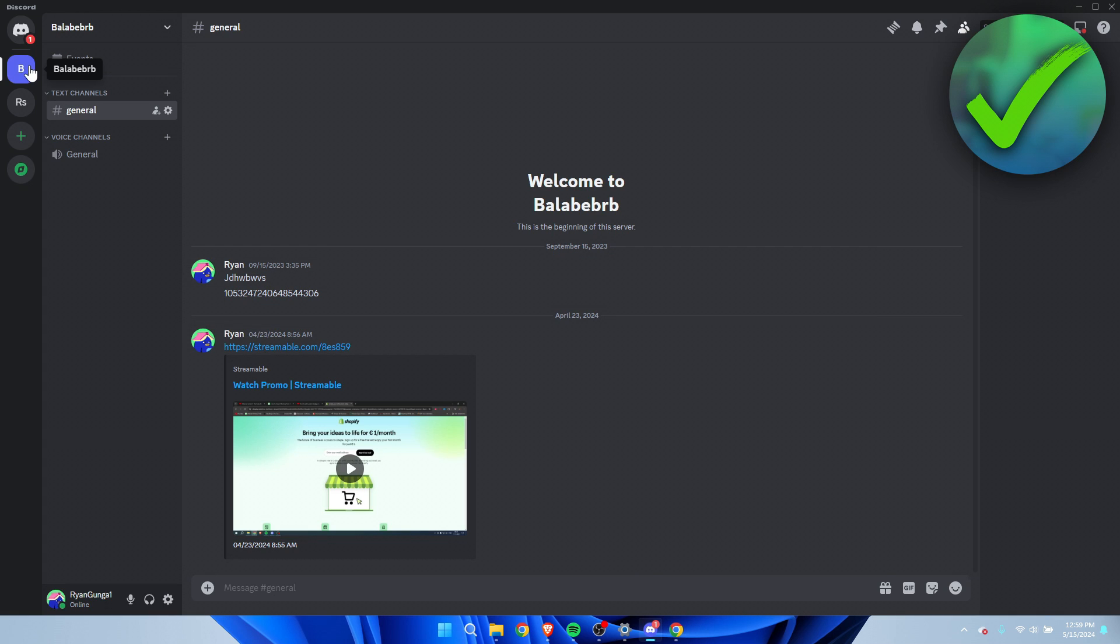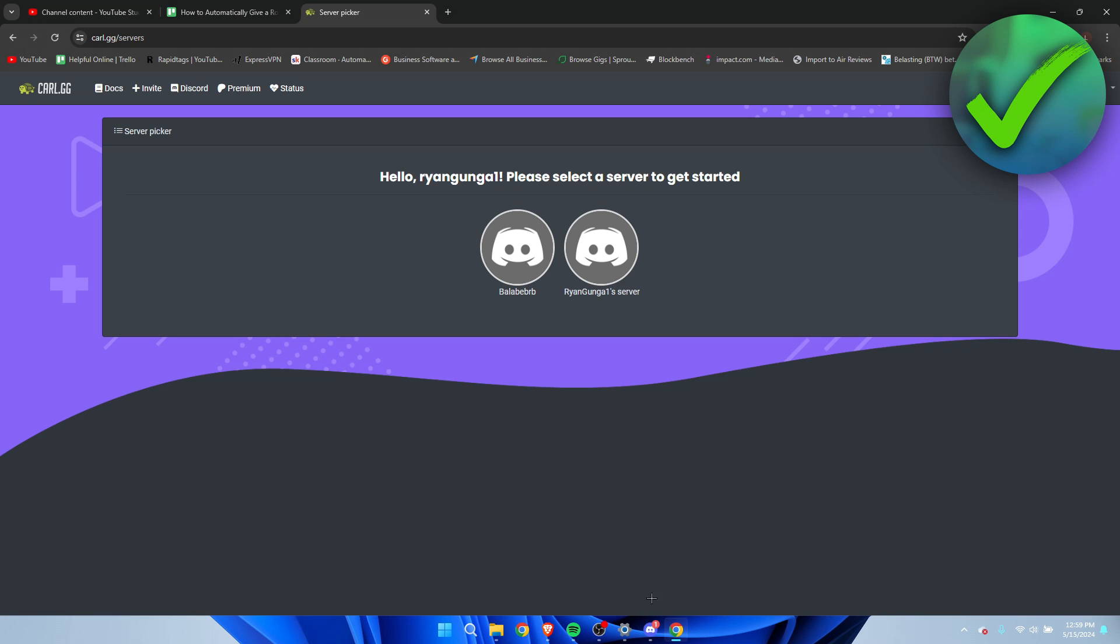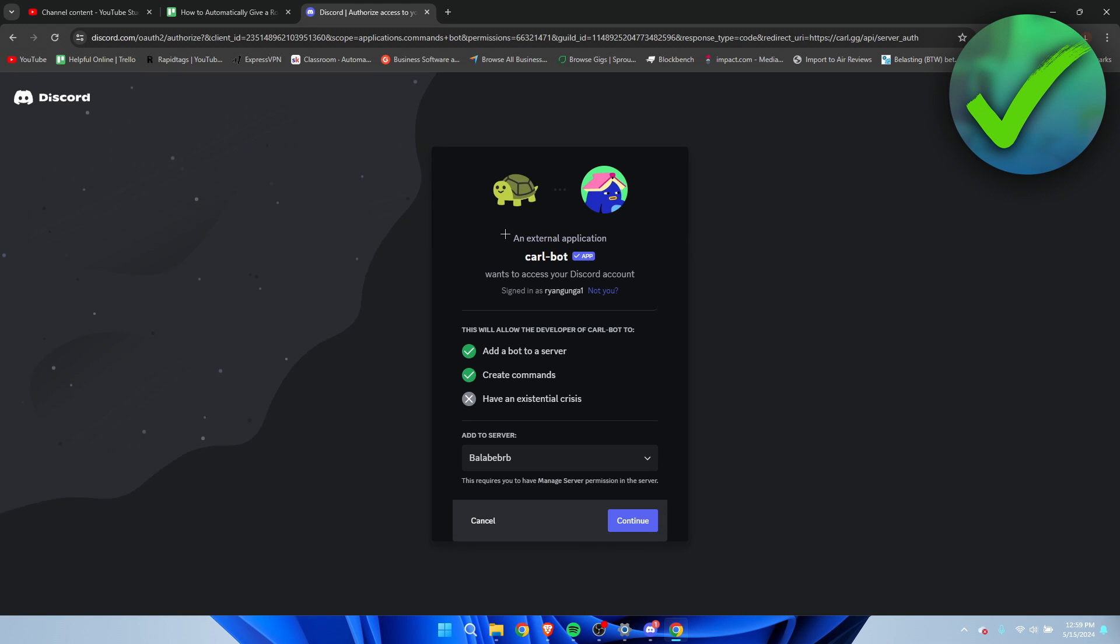You want to make sure to select the correct server. I actually want to add it to this server over here, so I'm going to go back to Google and select this one right over here.